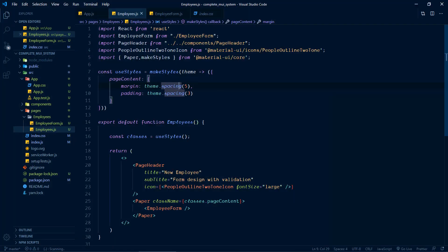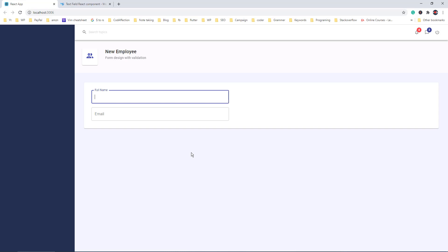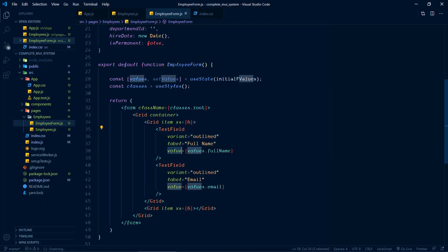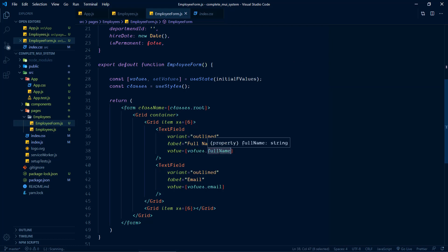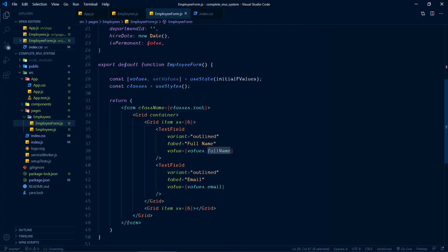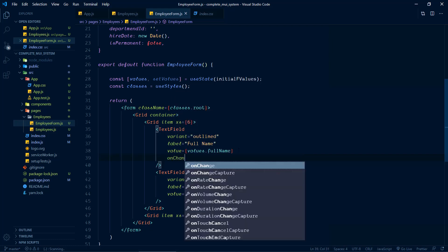Now back to the form component. If you check this input control inside the form and enter some random text, nothing shows. That's because of the value property — the value inside this input control will be shown as per the property fullName. So whenever we input values into this control, we have to update the value inside the state property fullName also. For that we can make use of the onChange event, calling a function handleInputChange. Let's define this function.